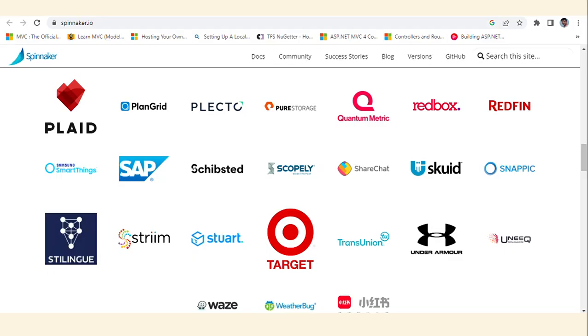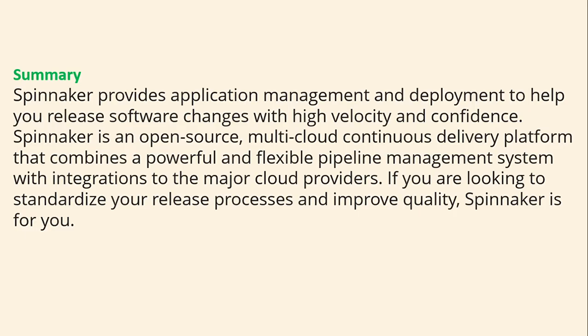You can see many major companies using Spinnaker, including Google, Target, Under Armour, Redfin, and ShareChat. In summary, Spinnaker provides application management and deployment to help you release software changes with high velocity and confidence. Spinnaker is an open-source, multi-cloud continuous delivery platform that combines a powerful and flexible pipeline management system with integrations to major cloud providers. If you are looking to standardize your release process and improve quality, Spinnaker is for you.